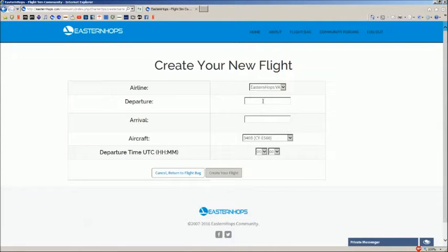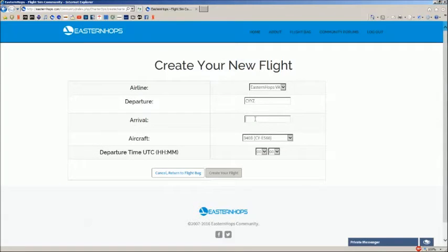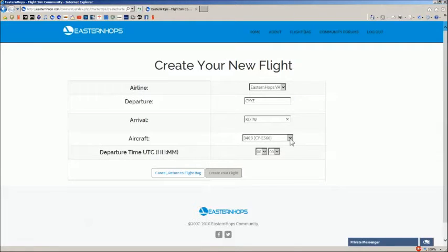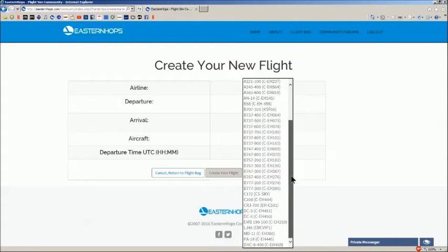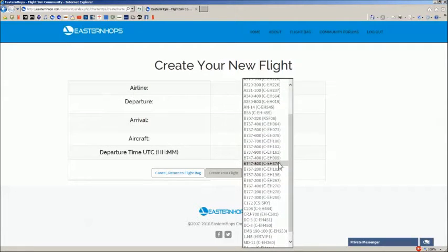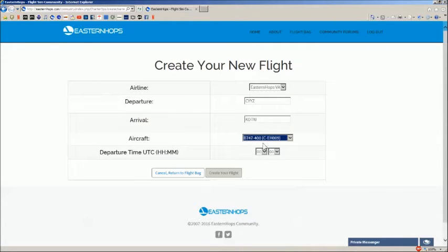We're going to start off Toronto, Canada, Pearson International, CYYZ, and let's say we want to go to Detroit — KDTW. Then you want to select your aircraft. Now, if your aircraft is not in this list, just get with one of the admins; we can add it to the list. I generally fly the 747-400, so we'll select that one.